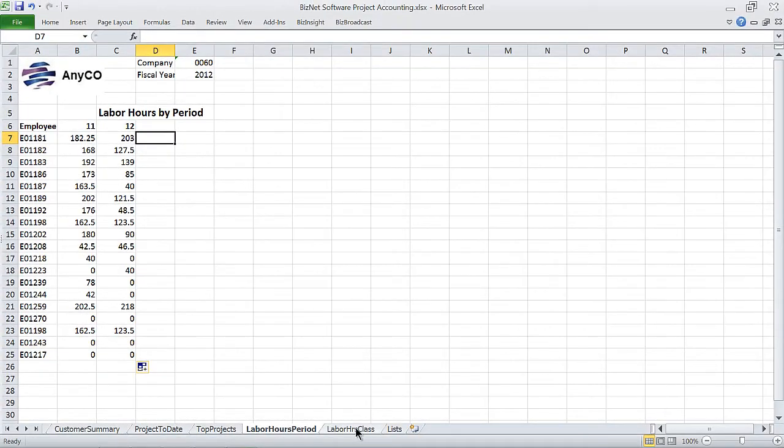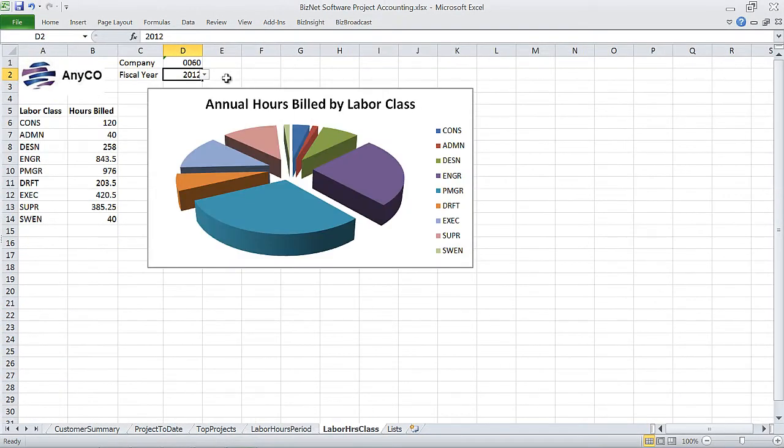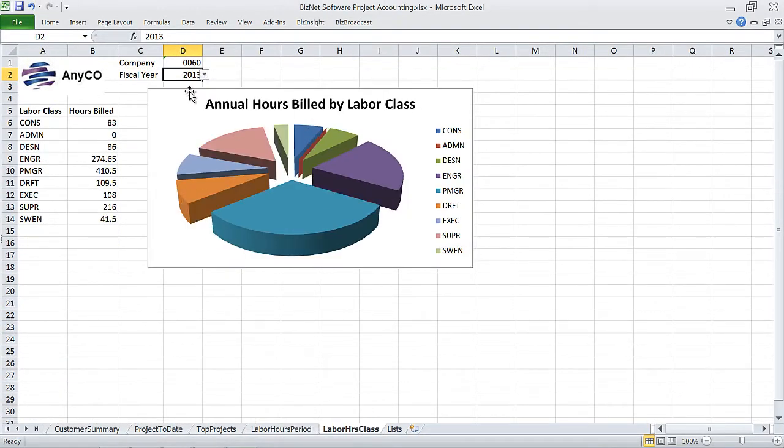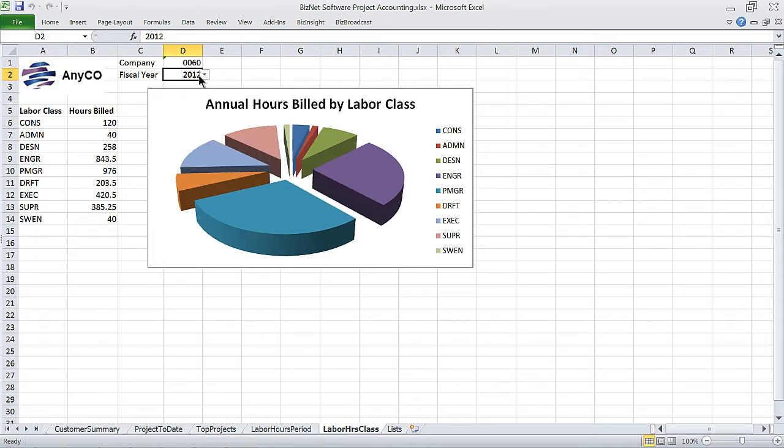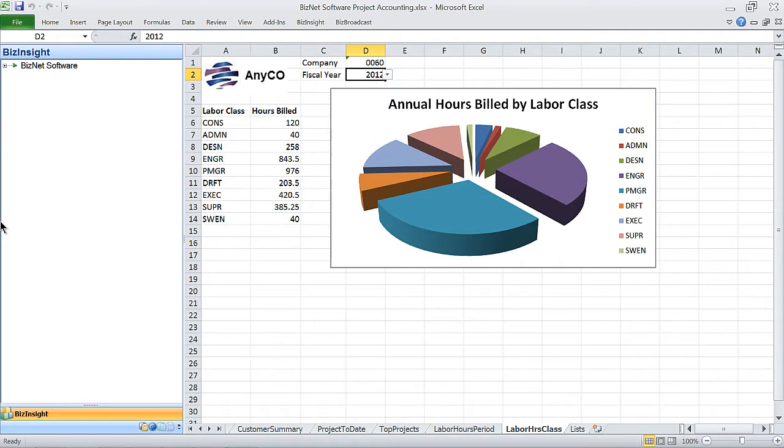And while you're at it, how about seeing the performance of each business segment in terms of billable hours by labor classification and getting an interactive graphical look by year or by month.